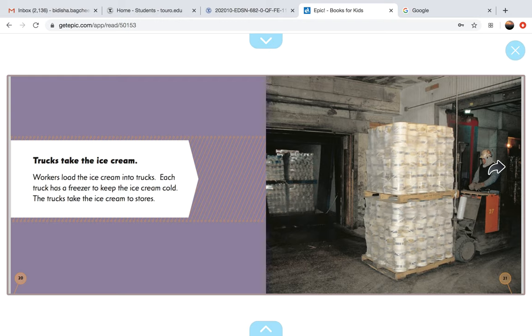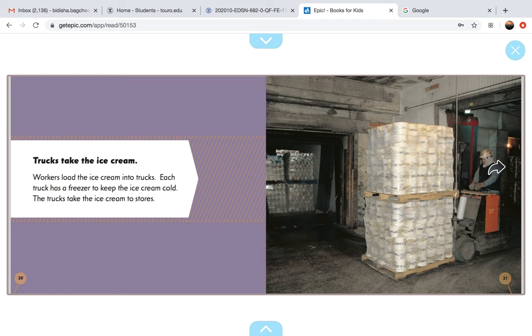Trucks take the ice cream. Workers load the ice cream into trucks. Each truck has a freezer to keep the ice cream cold. The trucks take the ice cream to stores.